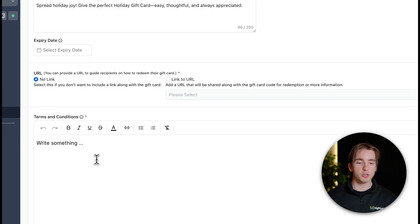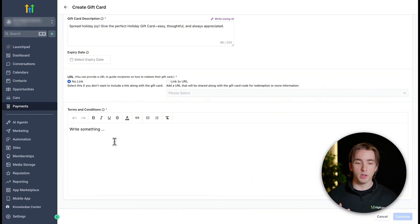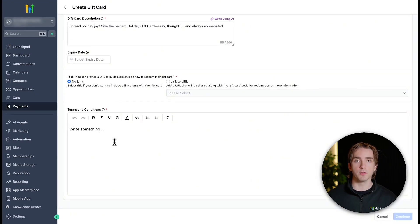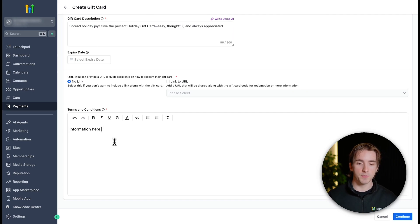Then you can write your terms and conditions. This is where you're going to include how people can redeem their gift card. So whether they need to go to a link or redeem it in store, all that information you need to include here.